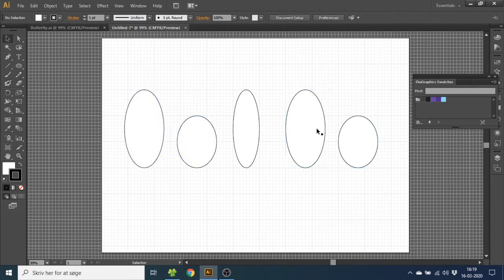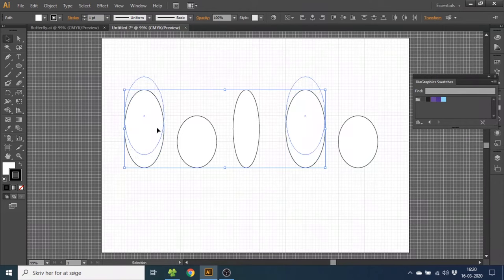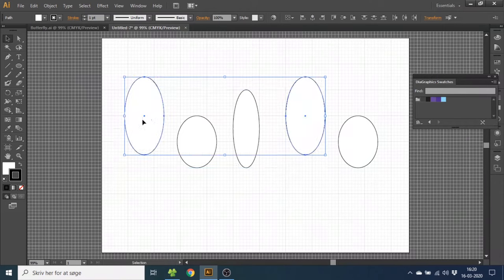Now hold down the shift key and select both of these large ellipses. Drag them up a little bit until the middle of the ellipse aligns with this line right here.